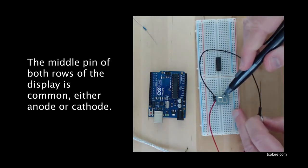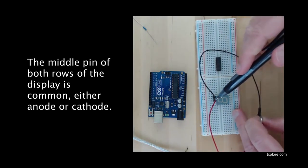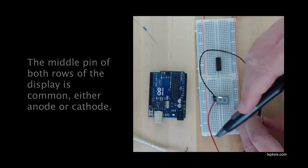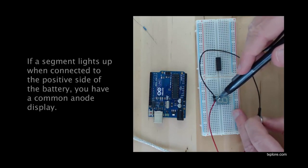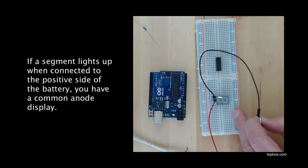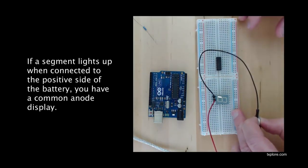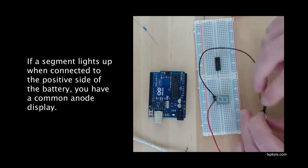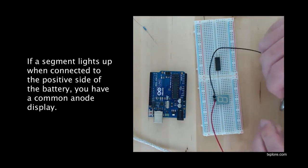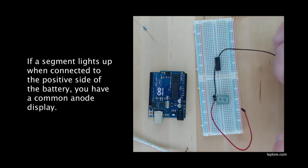I've got this segment lit, which means that this is the anode. So this is a common anode 7-segment display. Alright. So far, so good.